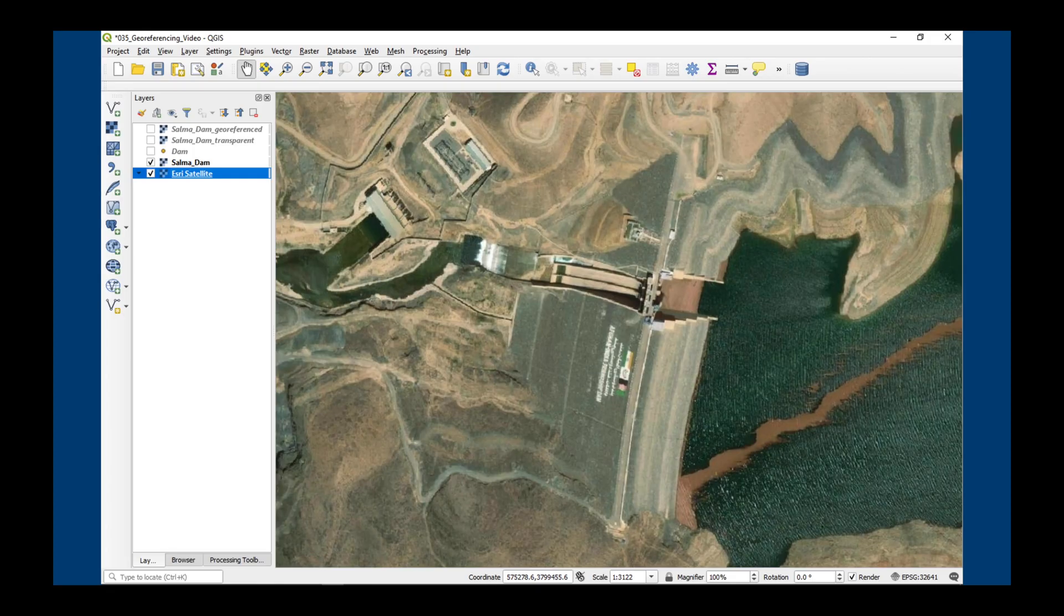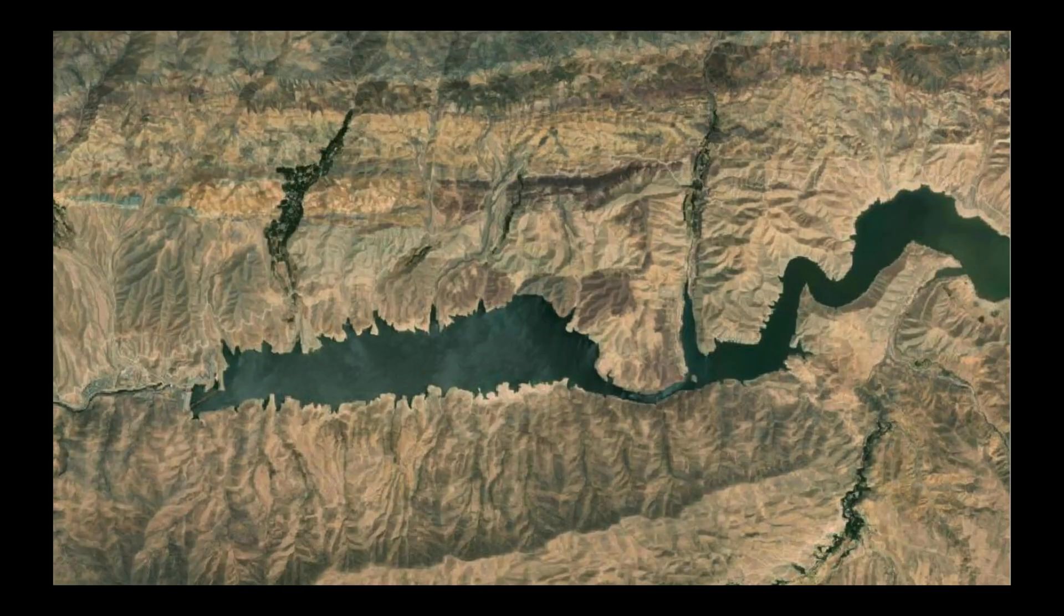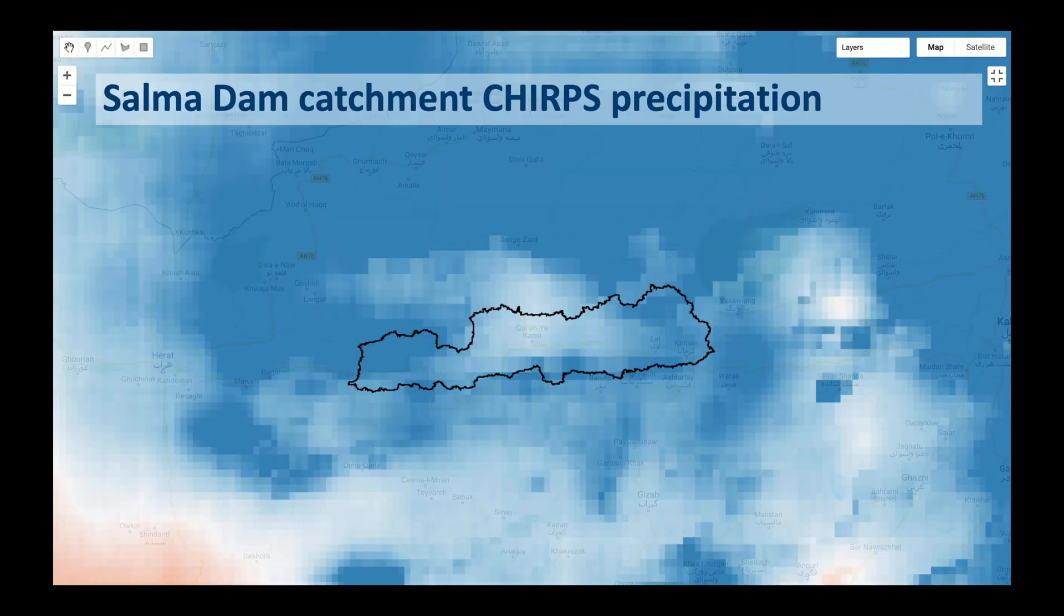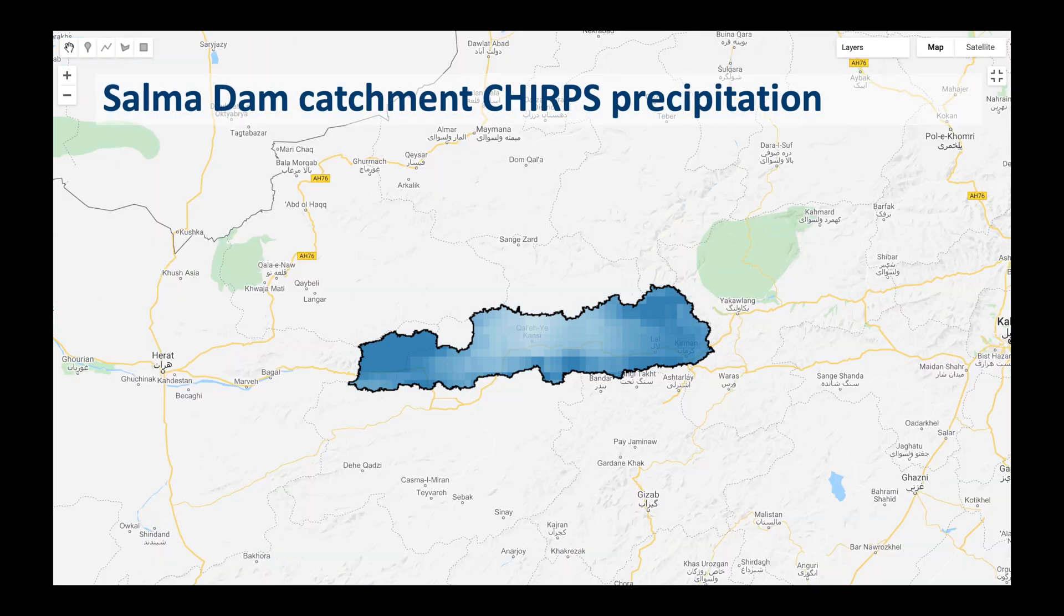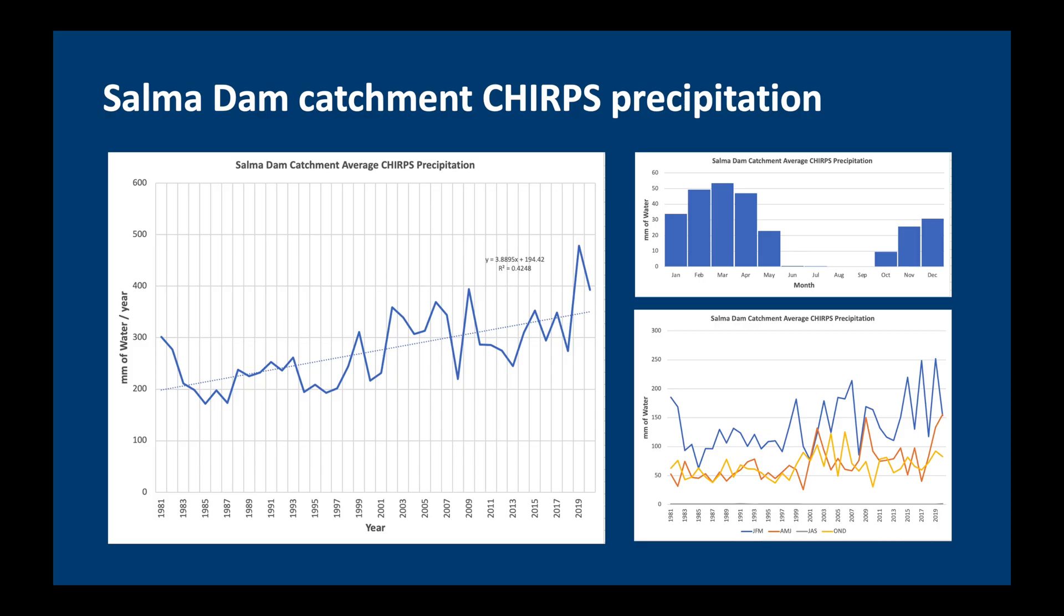Today we are going to be looking at the Salma Dam catchment in Afghanistan, which was completed in 2016. It is located on the Hari Rud River in the west of the country. So what we'll do is we'll take the CHIRPS precipitation dataset and extract only the precipitation which fell over our catchment, and then convert that into a daily time series from 1981 to 2020, so over a 40-year period. We can then look at this time series and see if there's any trends in the data.